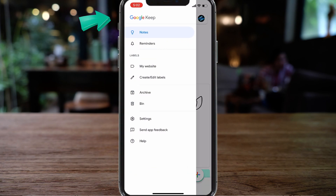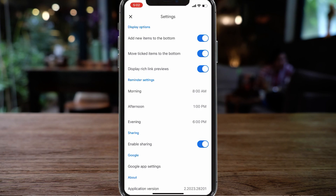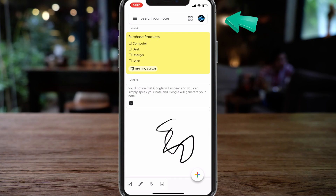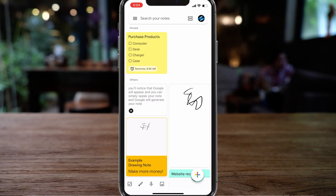Clicking the menu icon, similar to the web version, you can manage your notes, reminders, different labels, create new labels, and manage your archive and bin. In settings we have different display options — we can add new items to the bottom, move ticked items to the bottom, and display rich link previews, all based on personal preferences. We can also change the layout of notes on mobile with two different layout options. That's everything I wanted to cover in this Google Keep tutorial — the web version, the mobile app, and how to seamlessly add notes and reminders through your different Google apps.